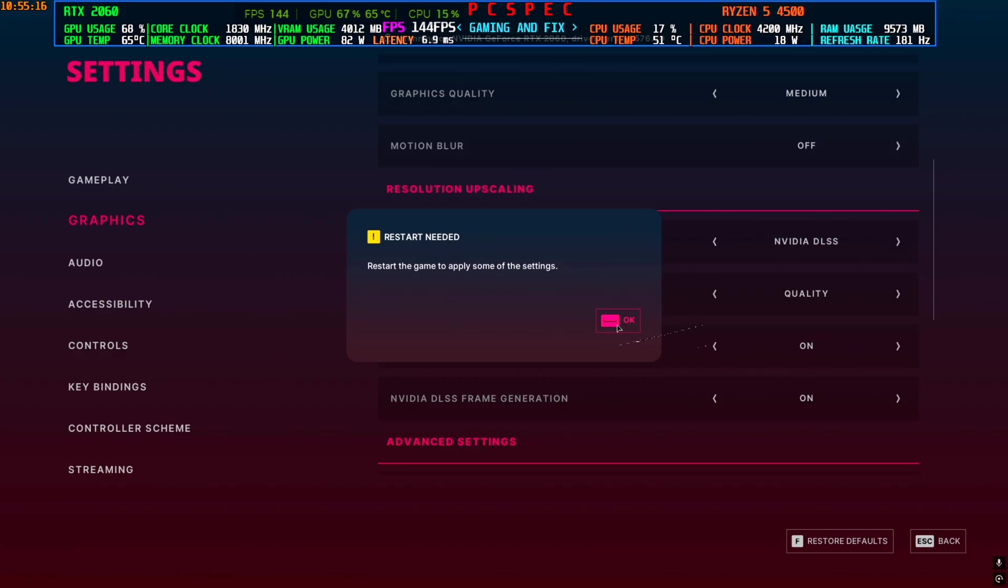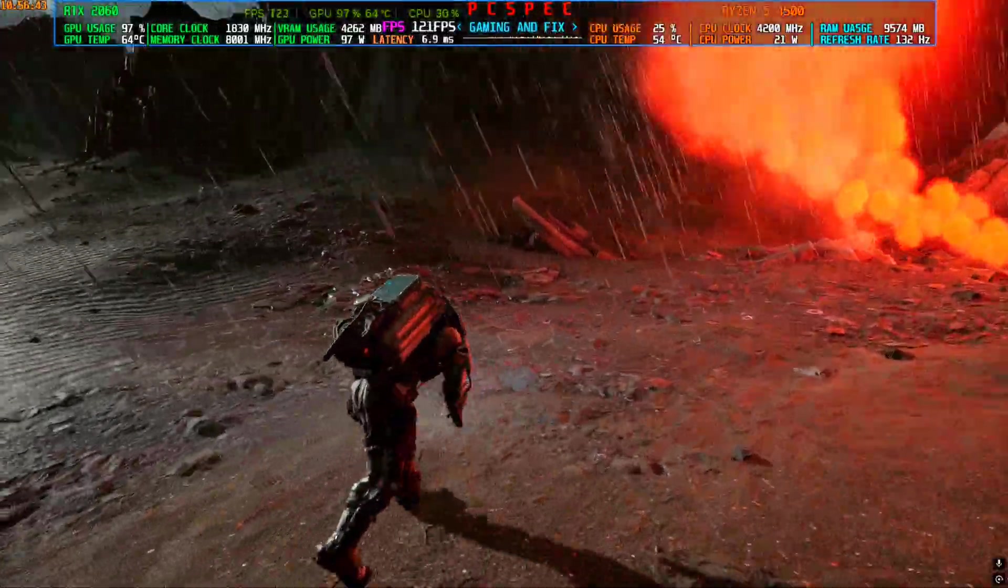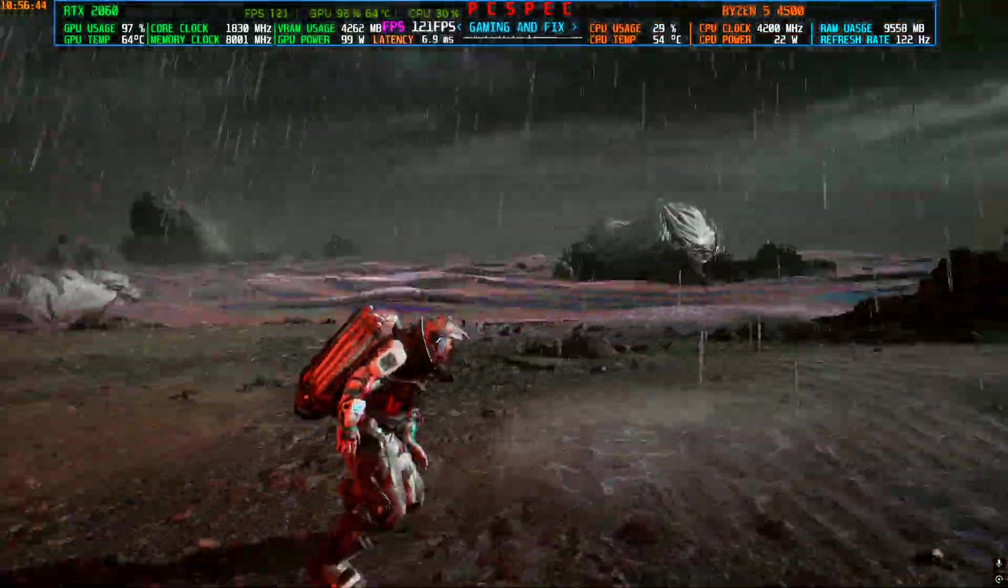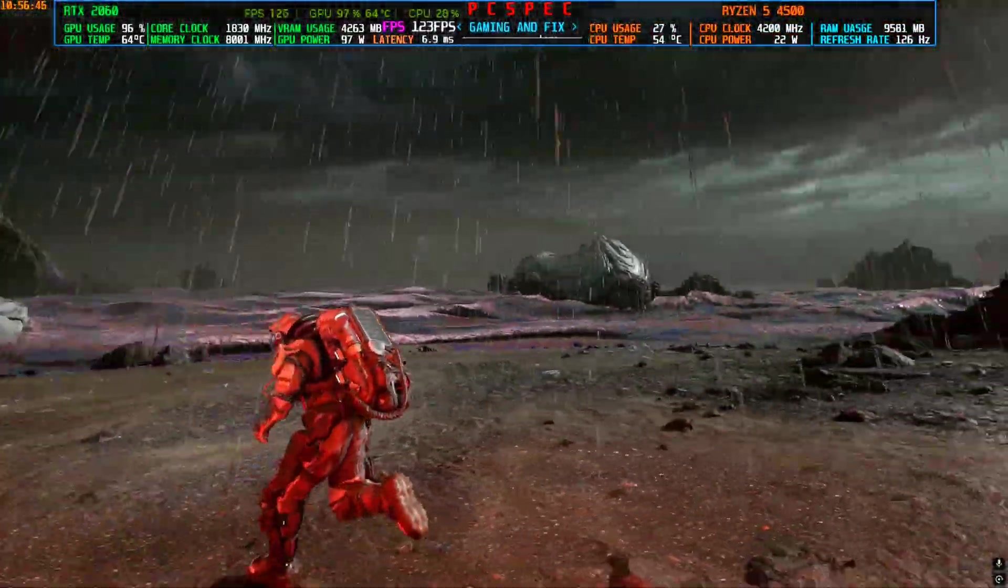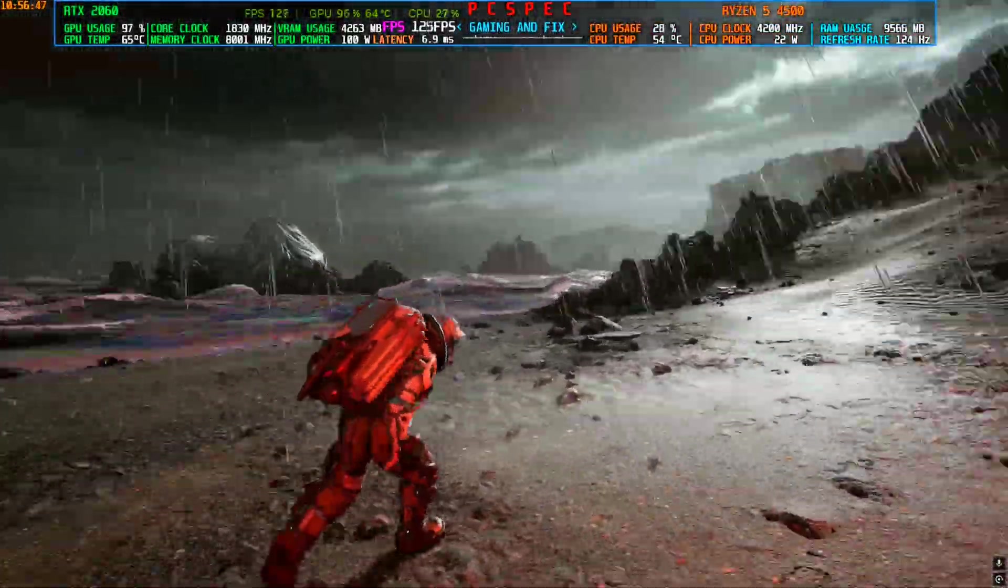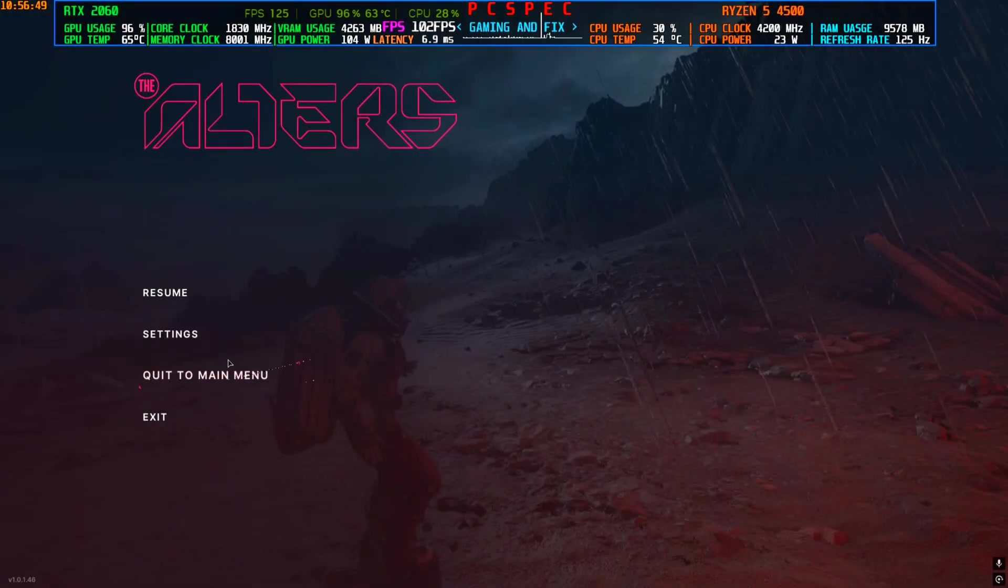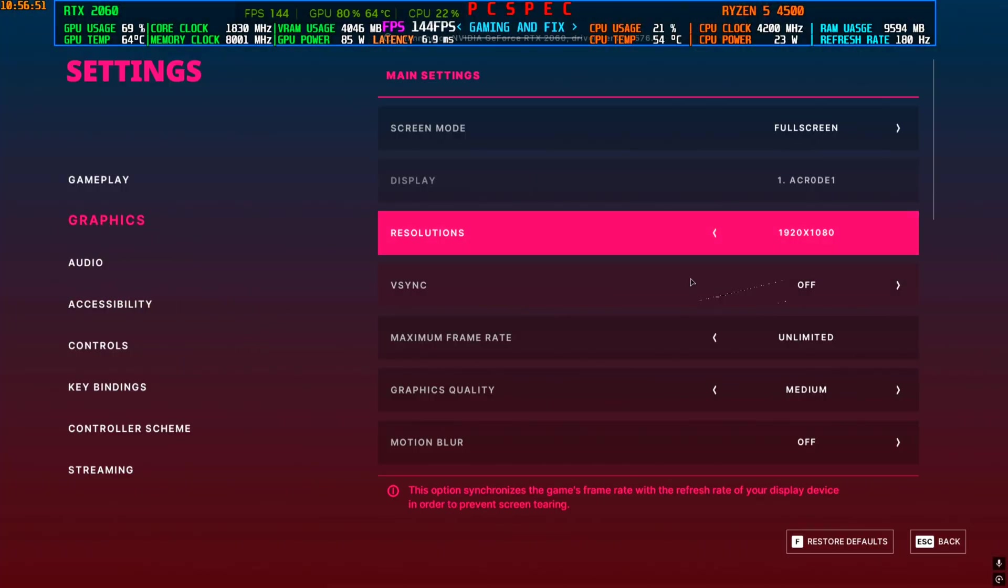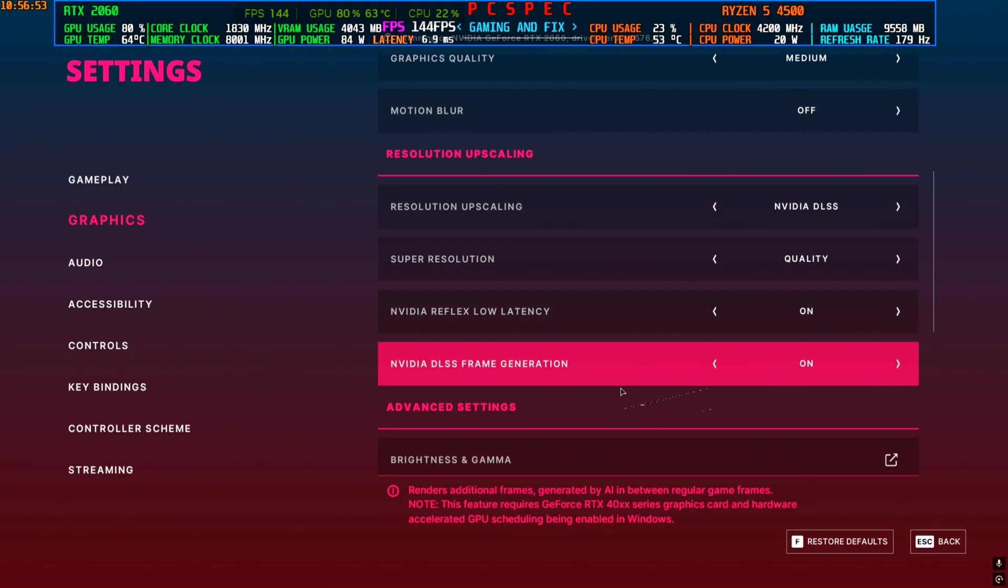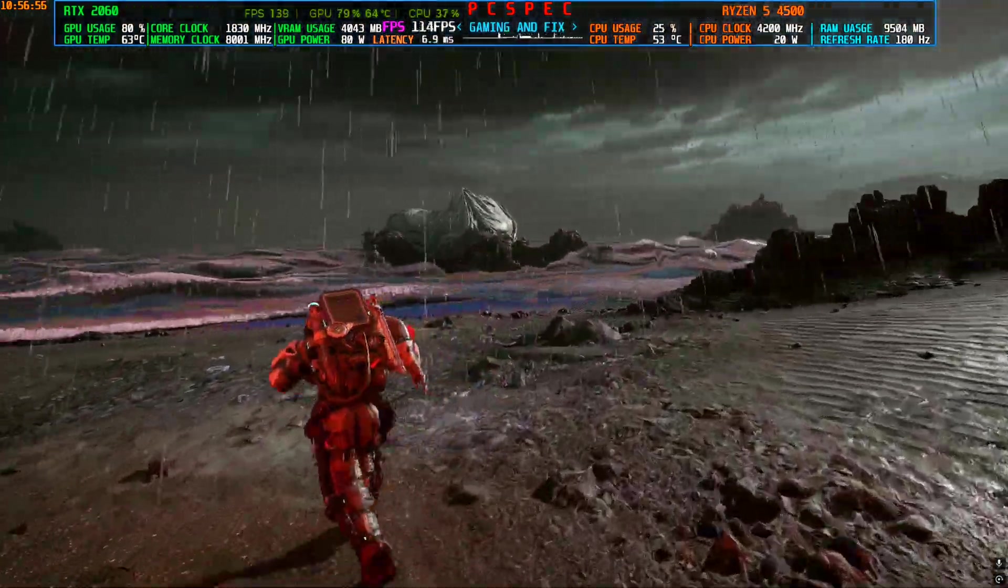All right, I have restarted the game and as you guys can see that frame generation is already working. I didn't need to do anything, but yeah, I'm just gonna go to the settings once more and just gonna confirm that it's working. Yeah, the frame generation is on.